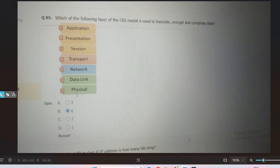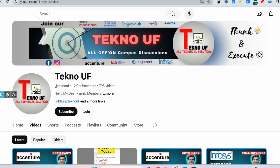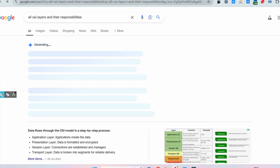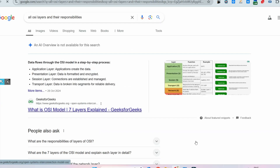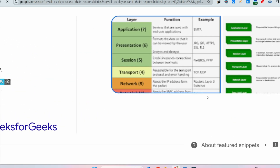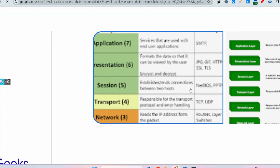Don't look at which option is already checked — just ignore that and try to give the answer in the comment section. I hope you have tried, so let me explain. I hope you know the function and responsibilities of each layer in the OSI model.